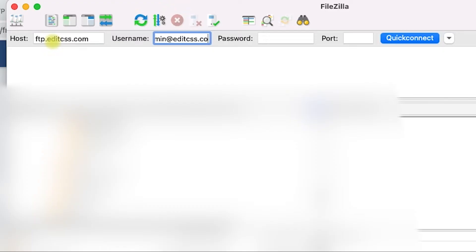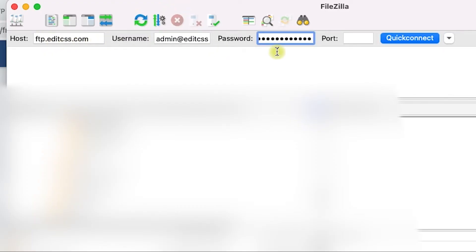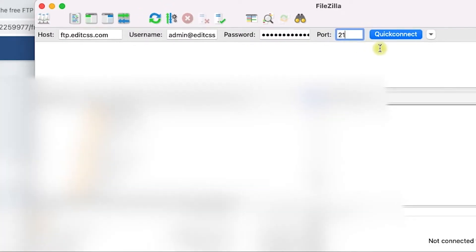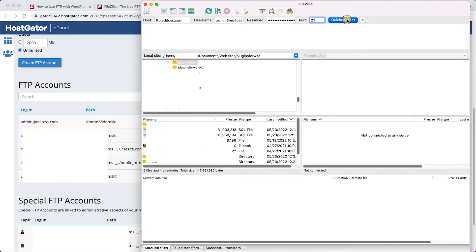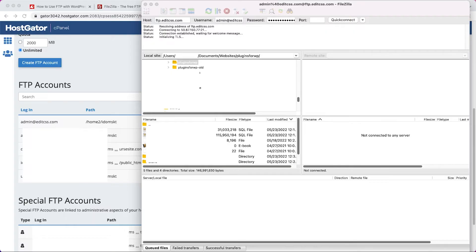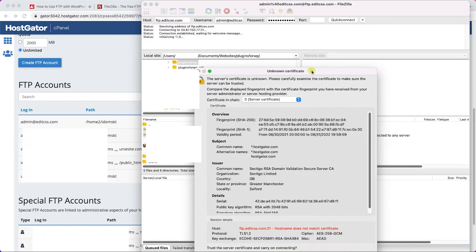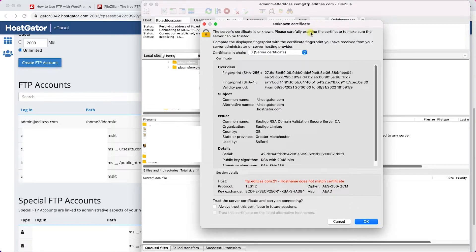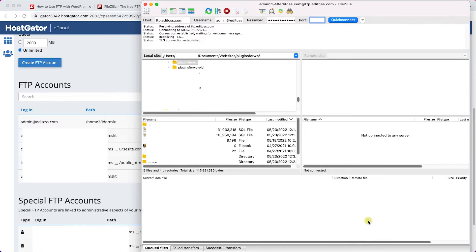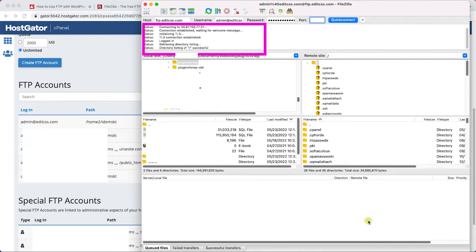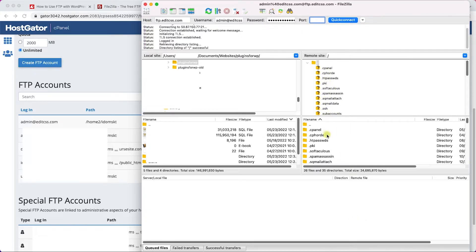The username will be the username we created. In this tutorial we created admin at the domain name, and the password is the one you set earlier. The port by default is 21. After you're done, click on connect. You may see this message, and if you do that's fine, click OK. Then after it establishes a connection, you will see this successful message over here in this window.